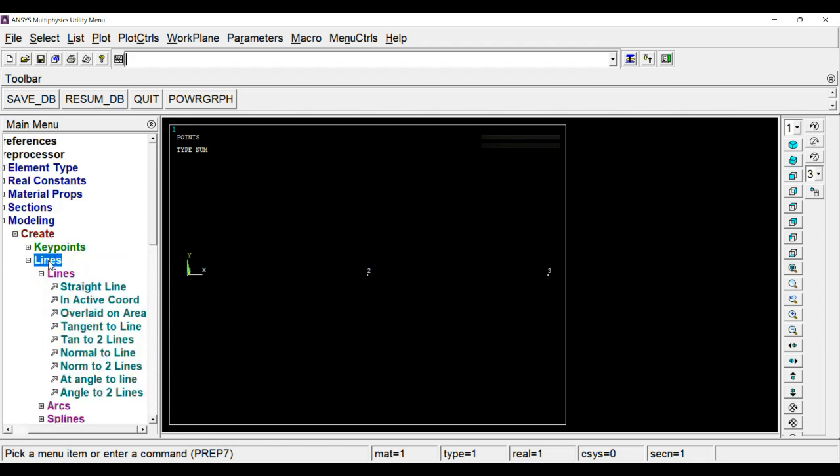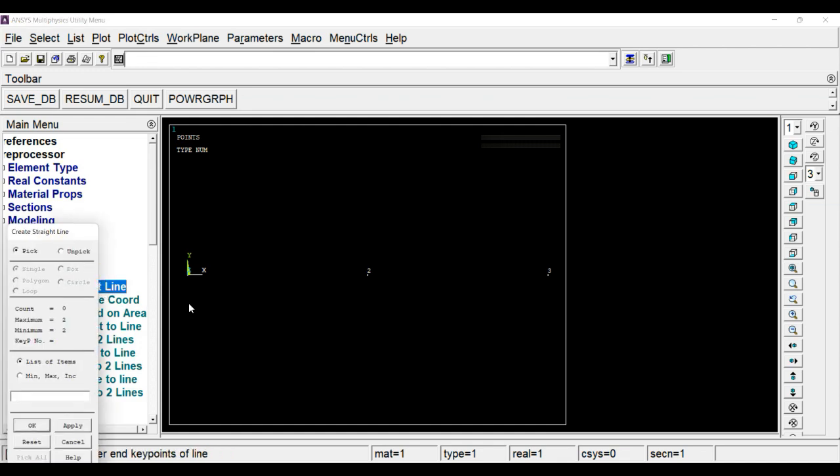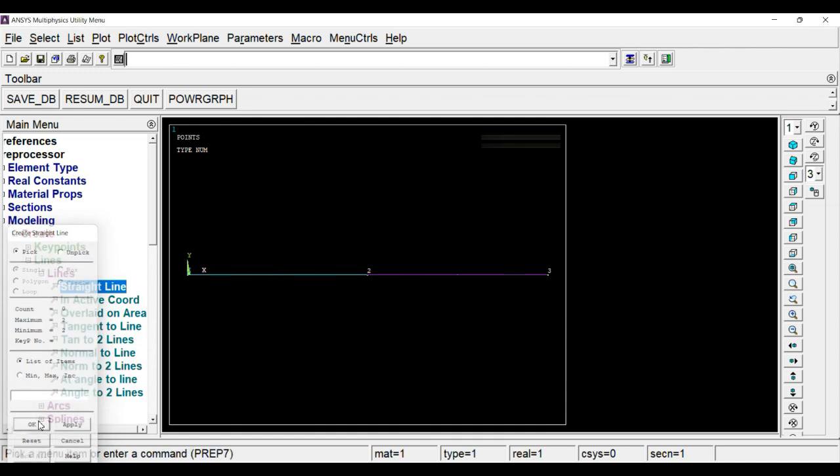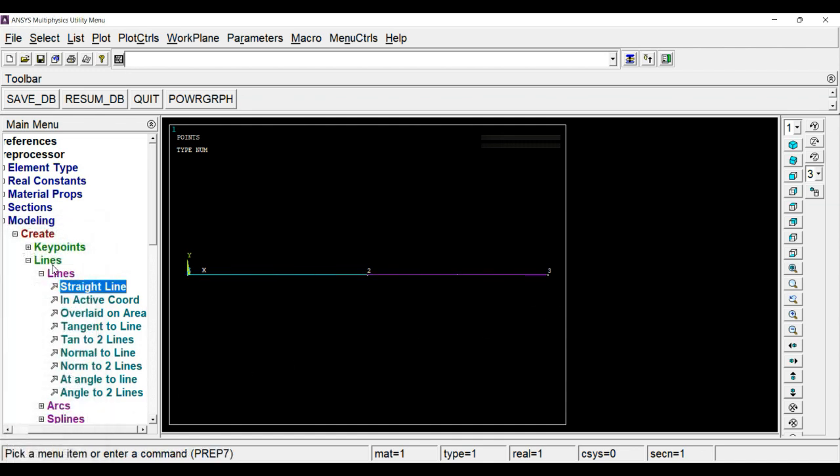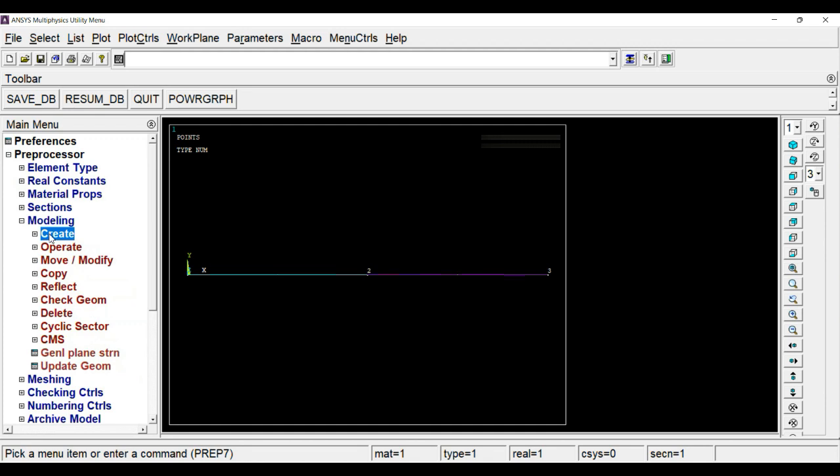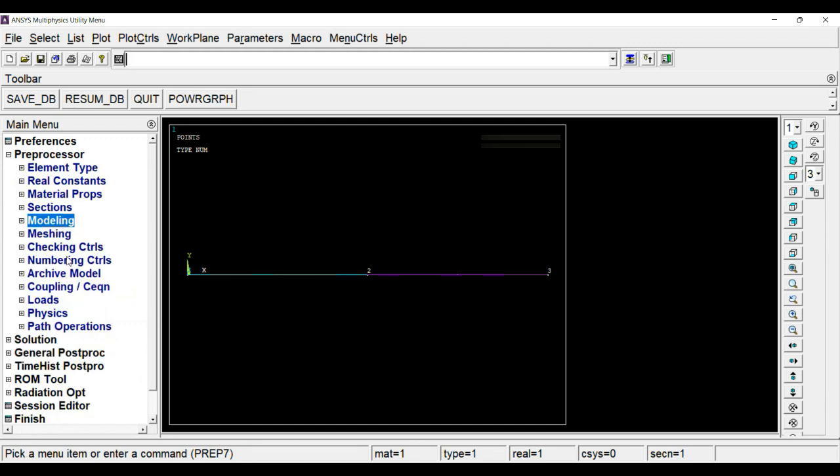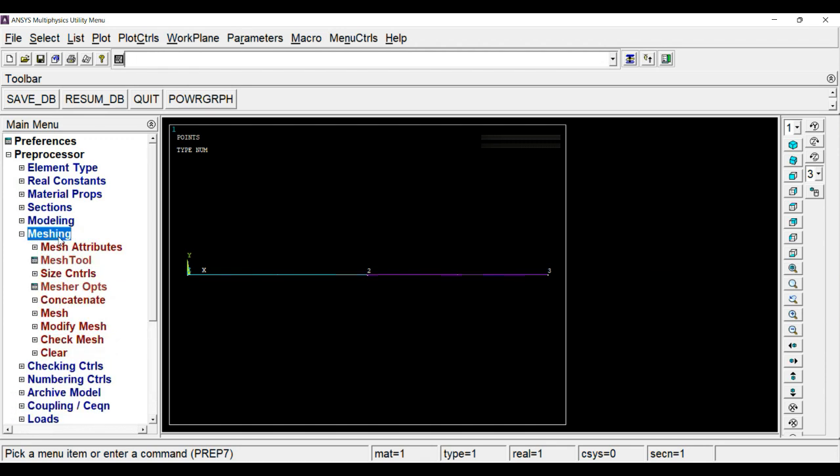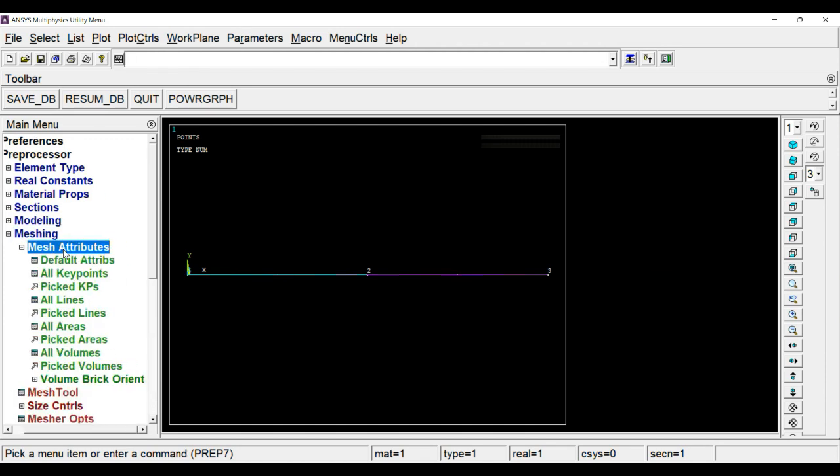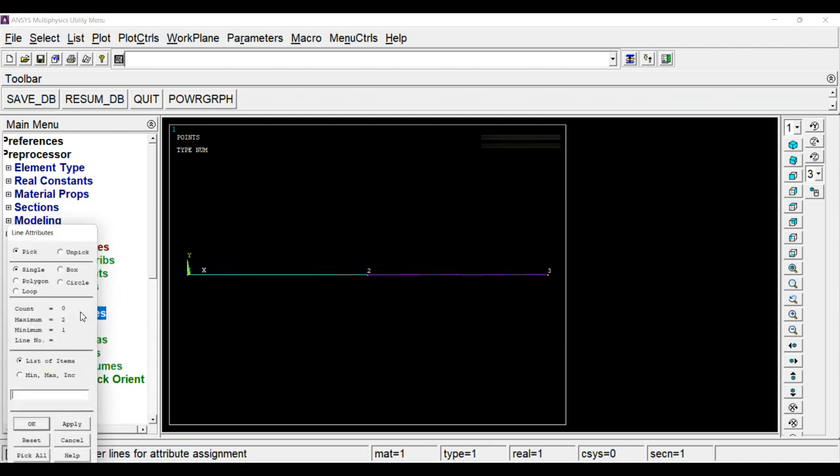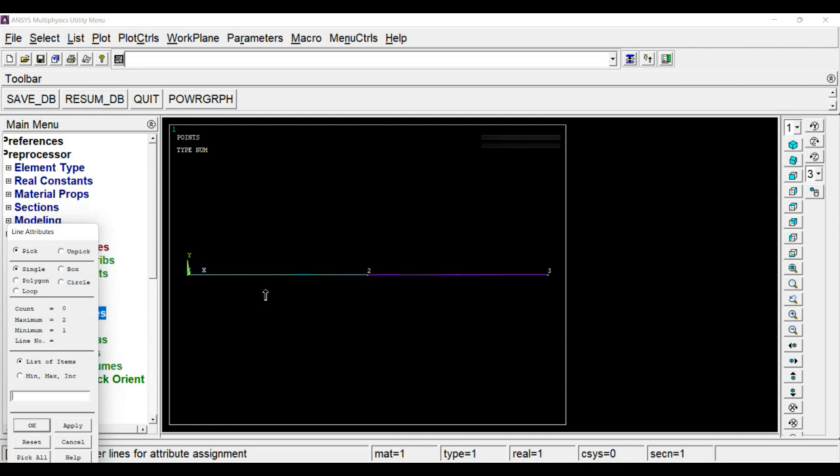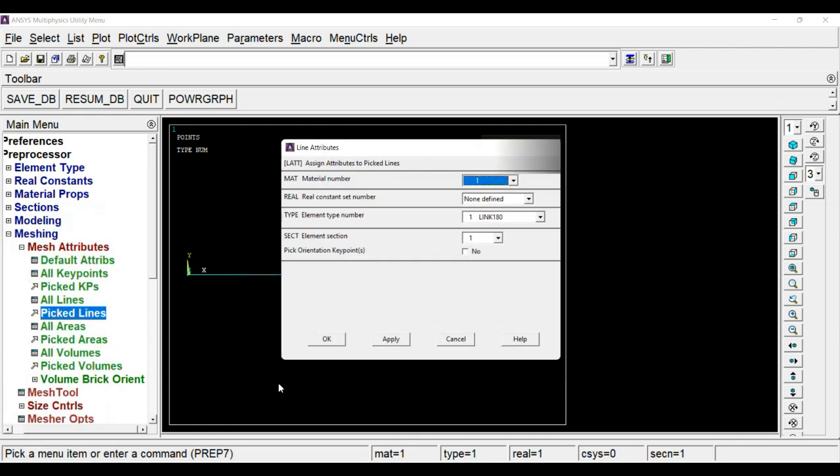Next task is create lines. Then go to lines, click on straight line, choose the endpoints: first and second, second and third. In this way we have created two lines. Now next task is meshing. In meshing, first we have to define the meshing attributes. For that, go to meshing, click on mesh attributes. Here we have to choose line 1. Click on pick line, choose the first line, apply. As you can see, by default it is taking material number one and element section number one.